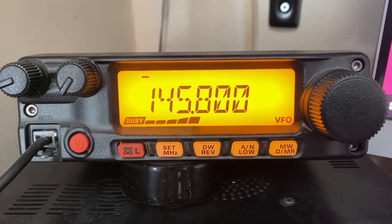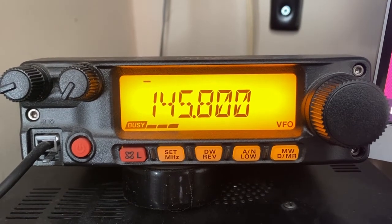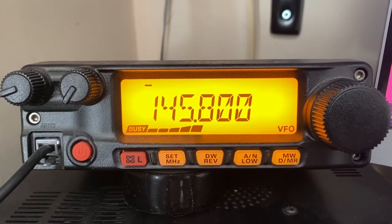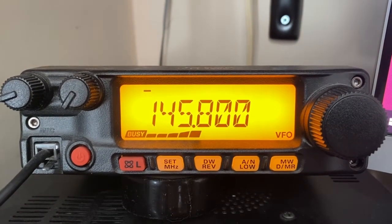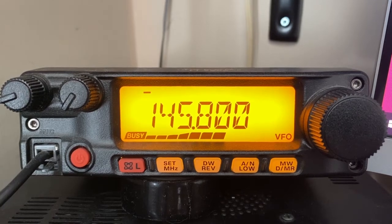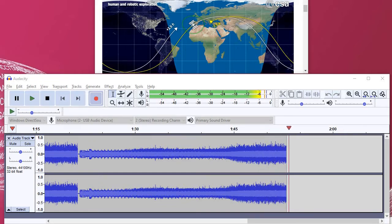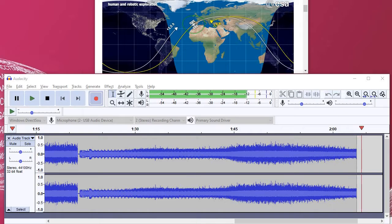The International Space Station came over the UK transmitting amateur radio slow scan television on 145.8 megahertz. Usually I decode this with MMSSTV, a piece of software. On this occasion I decided to record it in Audacity so I could relive the experience of it coming over in the future. Unfortunately I left the standard sample rate of 44100 and stereo, so I can't import it directly into MMSSTV and I need to convert it first.